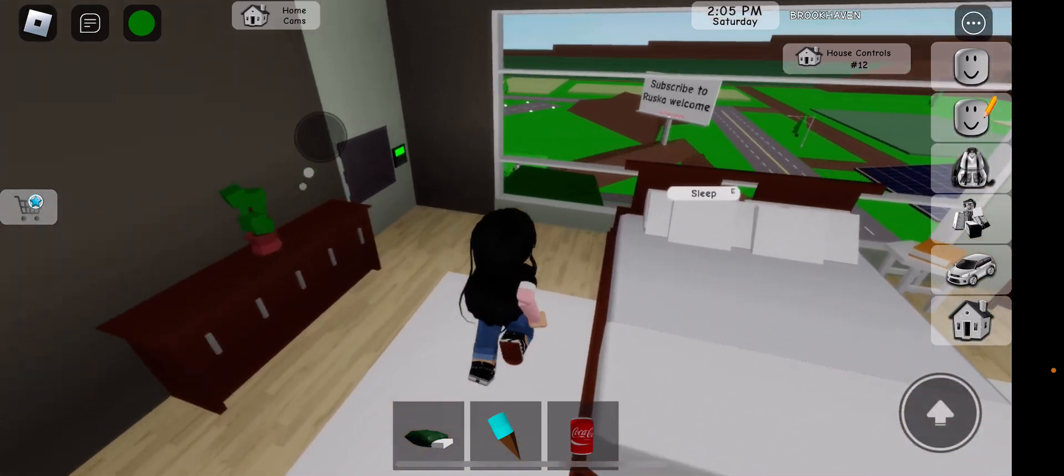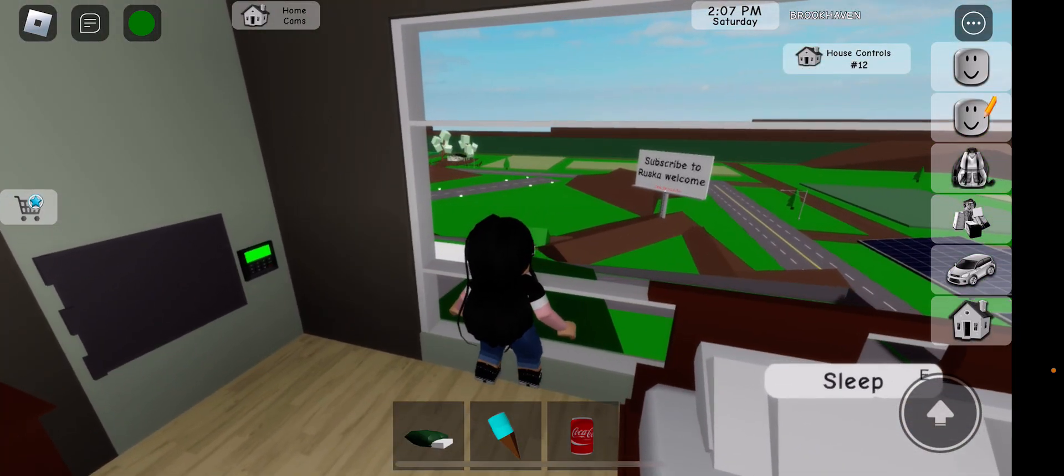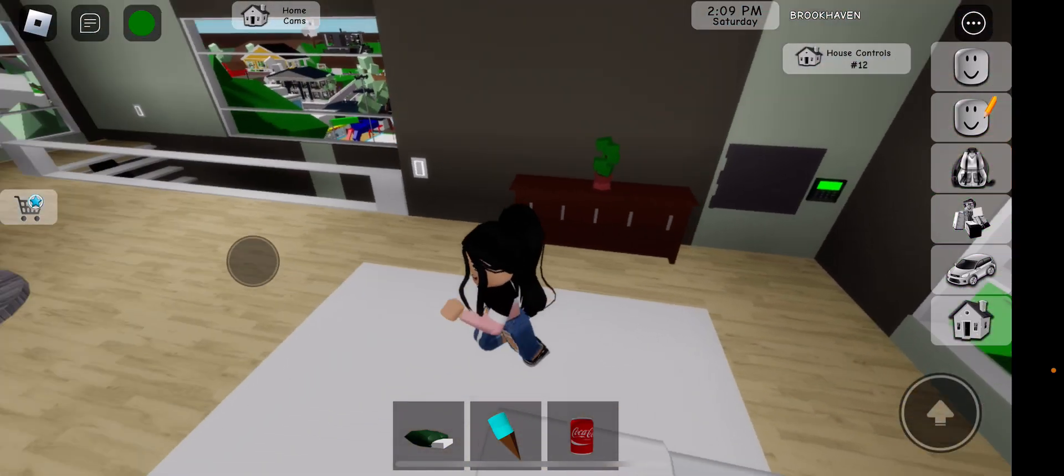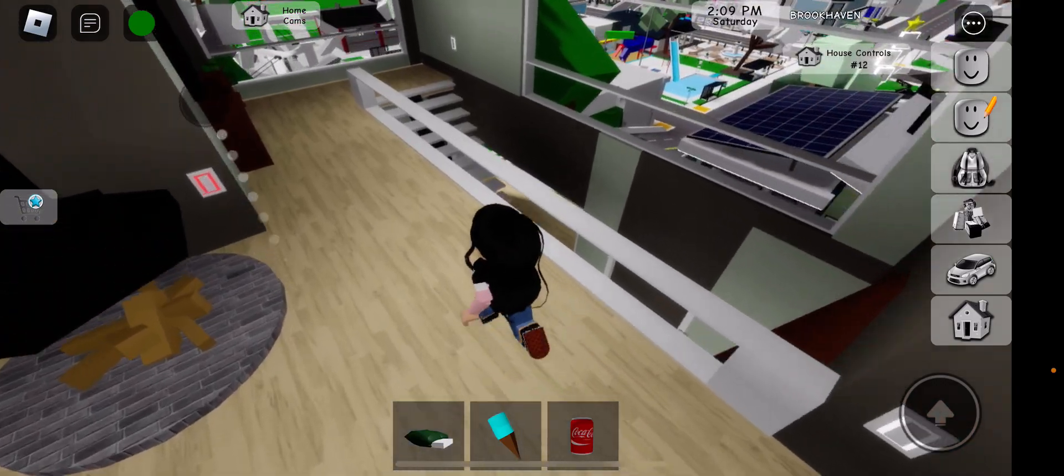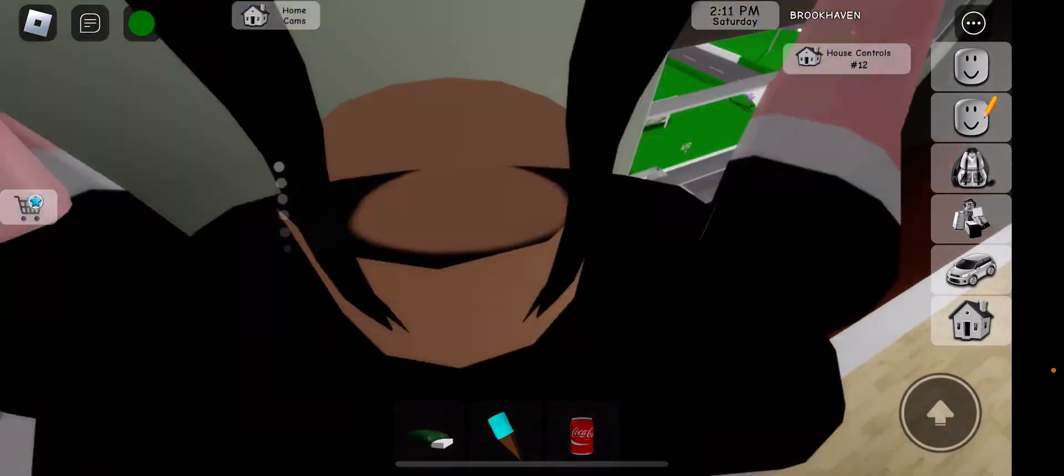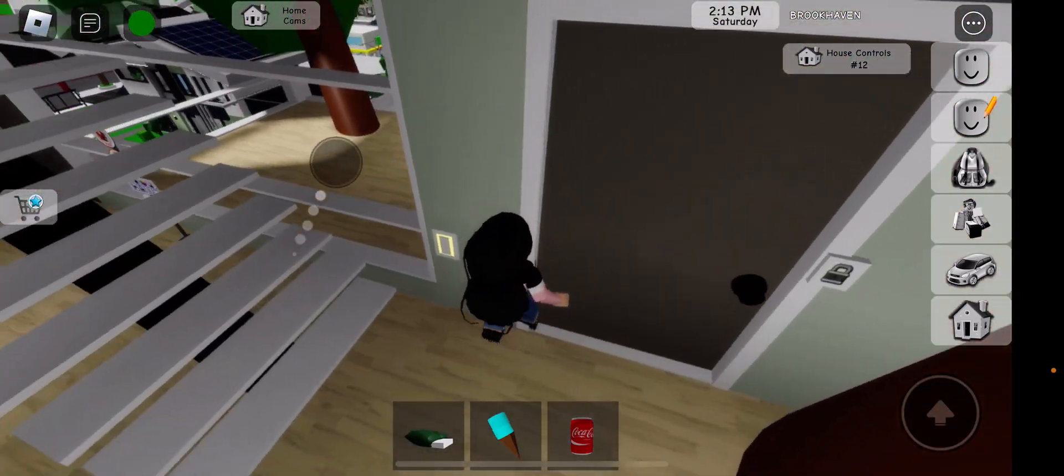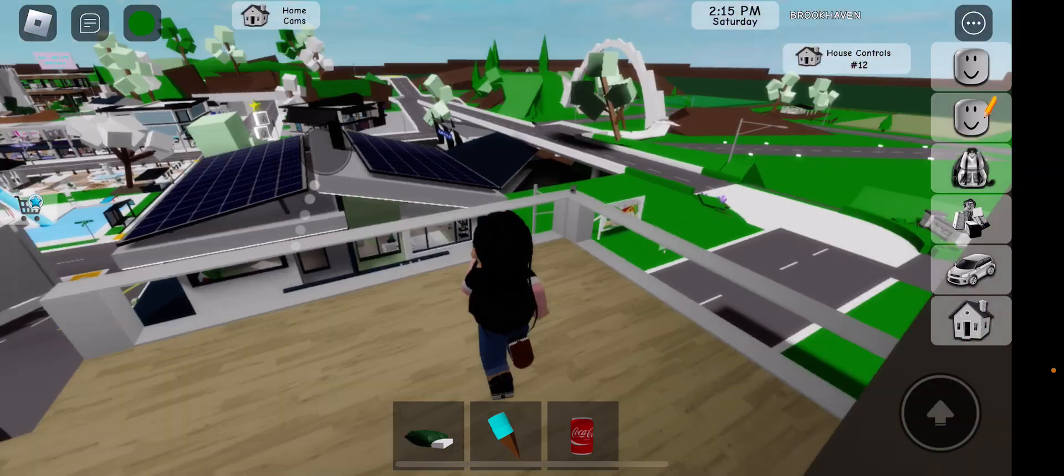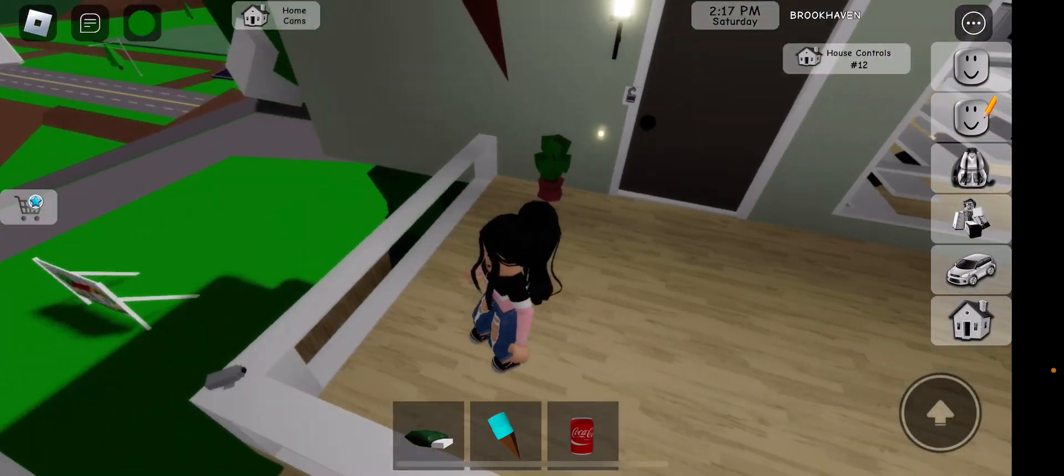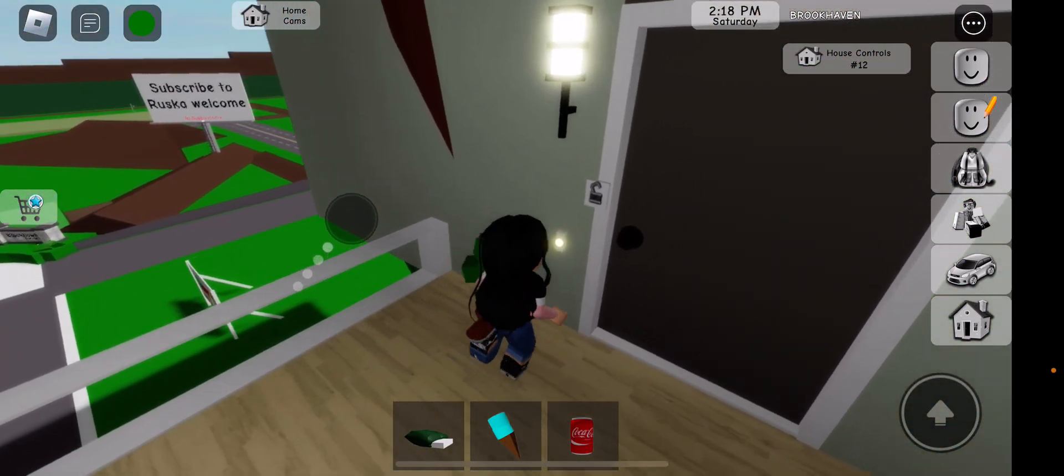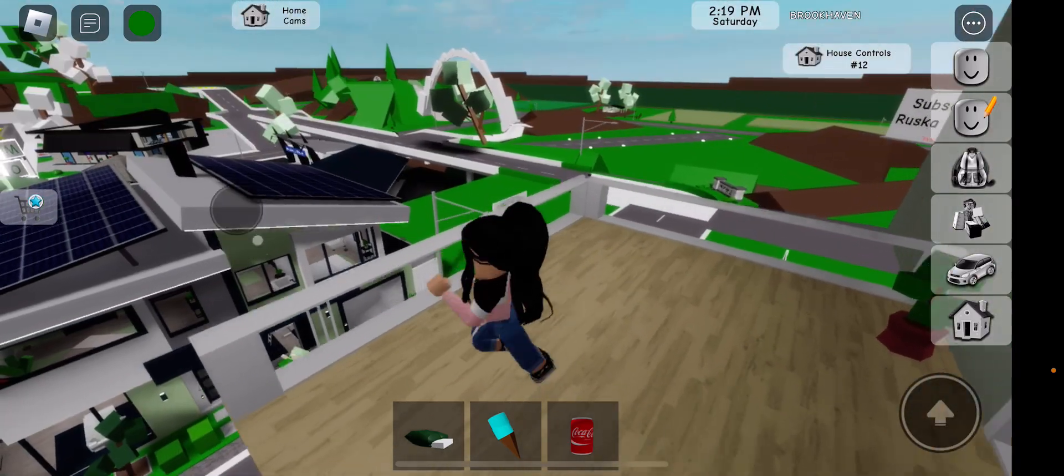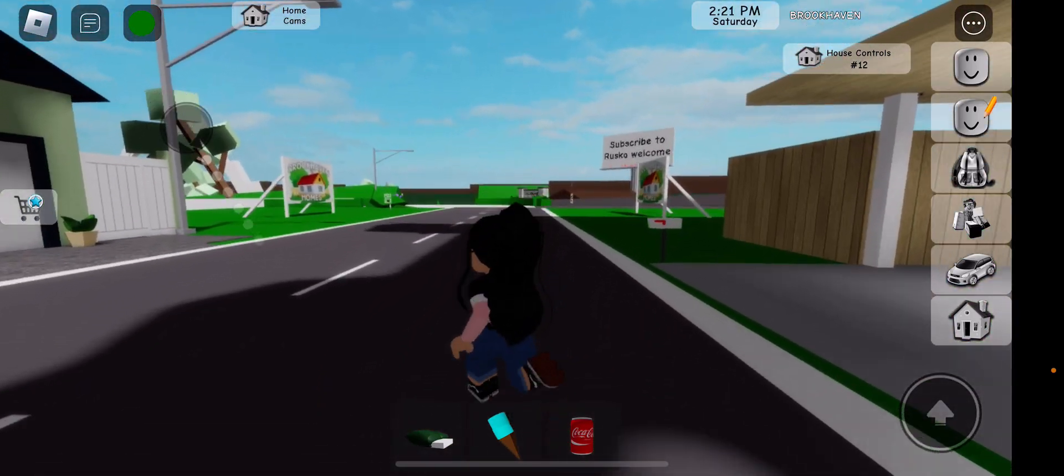Oh guys, look what the sign says: 'subscribe to risk a welcome.' I put that on. Wait, did I? Wait no, I actually didn't. Wait guys, I didn't put that. Guys I didn't put that, I'm serious. I didn't put 'subscribe to risk a welcome.'